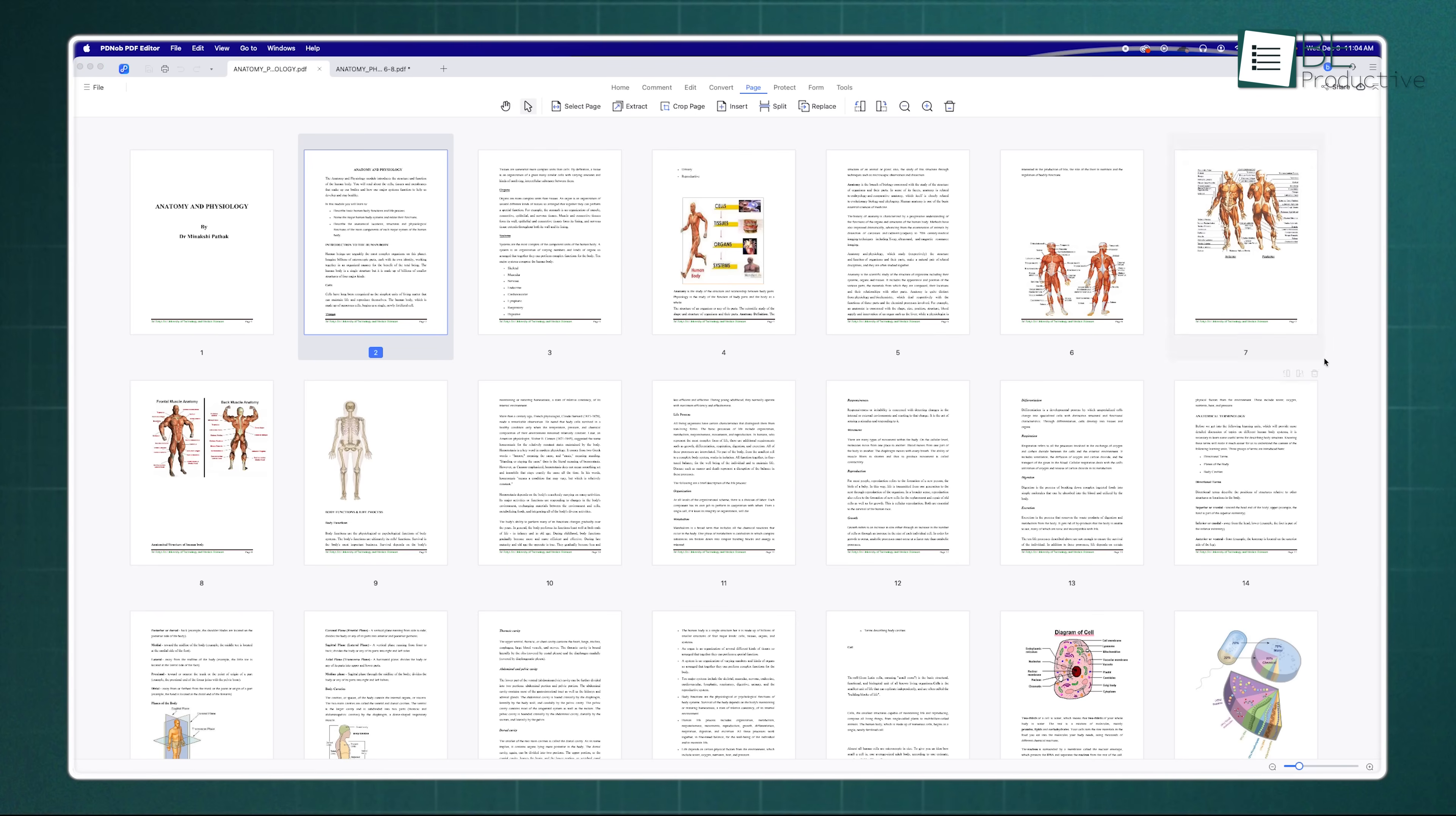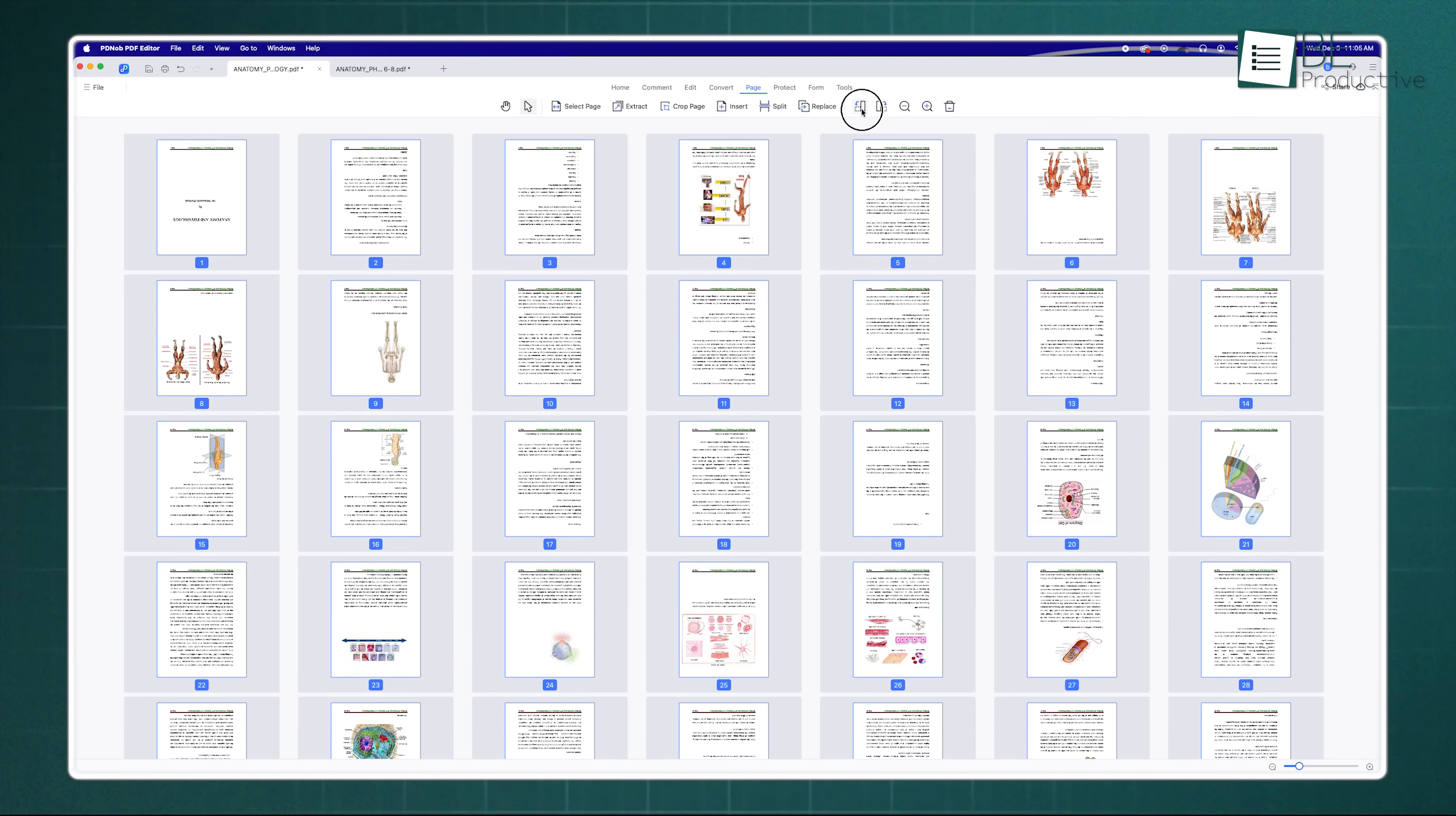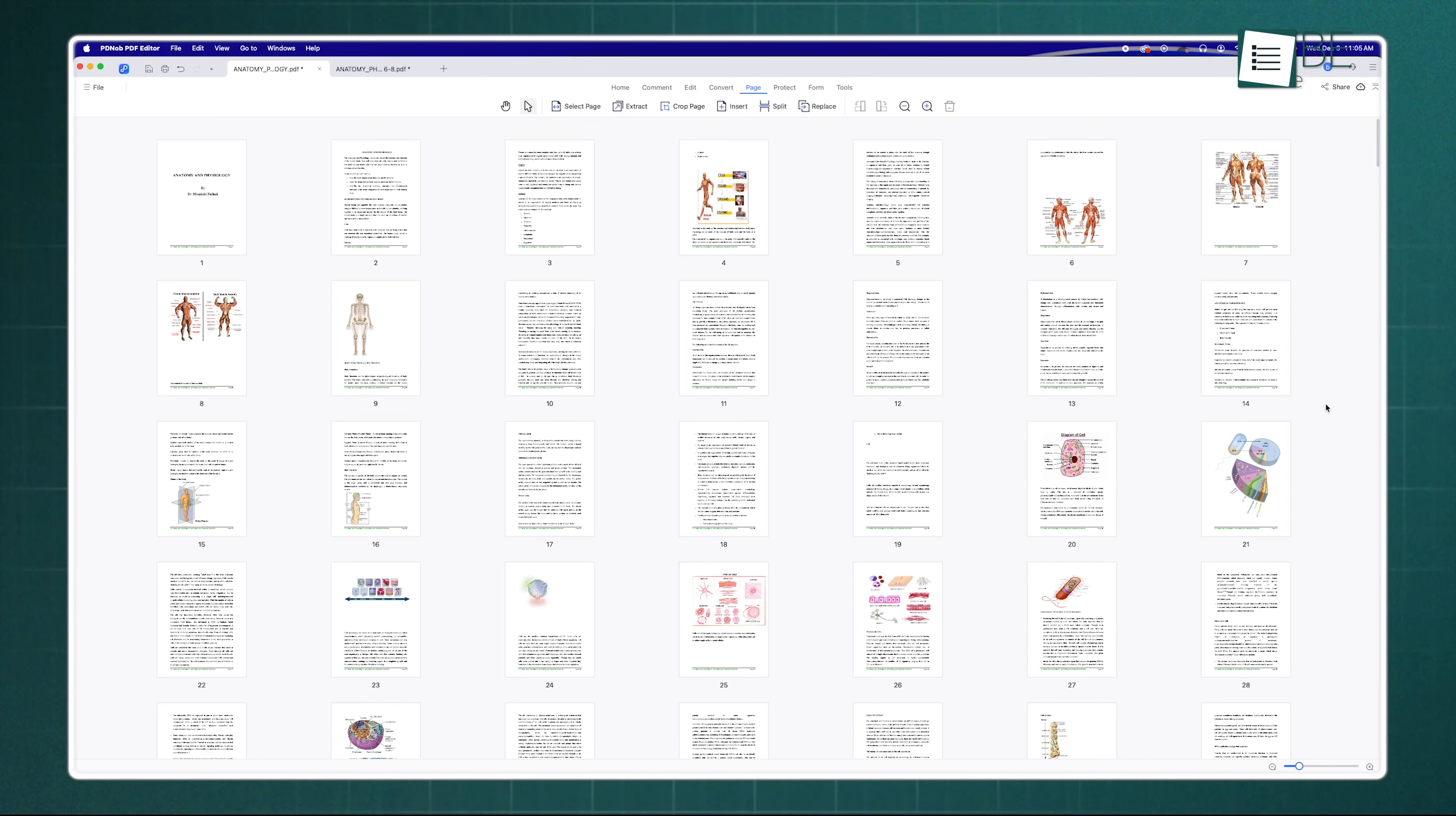On the flip side, if you have a massive 100 page document and you only need chapter 3, you can use the split function to extract just those pages. It gives you total command over the structure of your files. You can even rotate pages that are accidentally upside down or delete blank ones. It's these little organizational tools that streamline your workflow so you aren't scrolling endlessly through clutter.